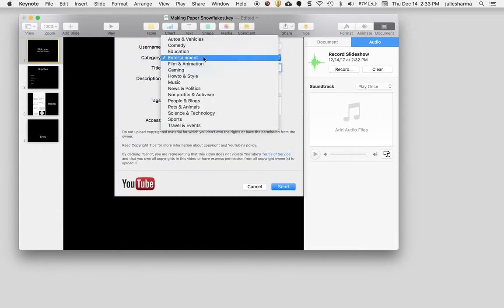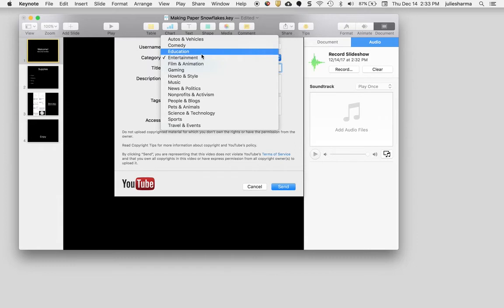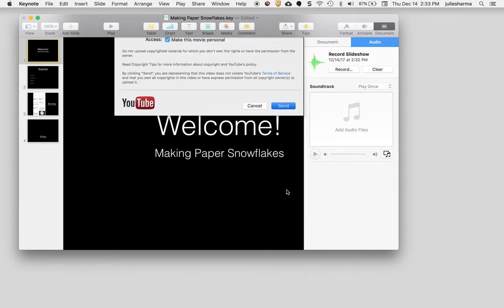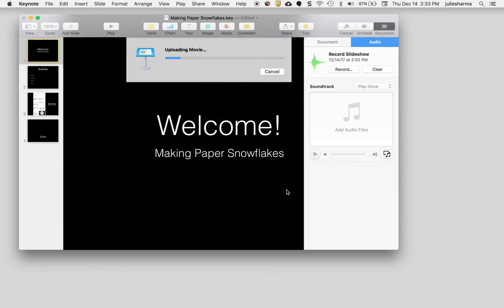You can choose a category for your video, give it a title, a description, and tags if you want, and choose whether to make it a personal or private video or not. Click send and it will upload your video right to YouTube.